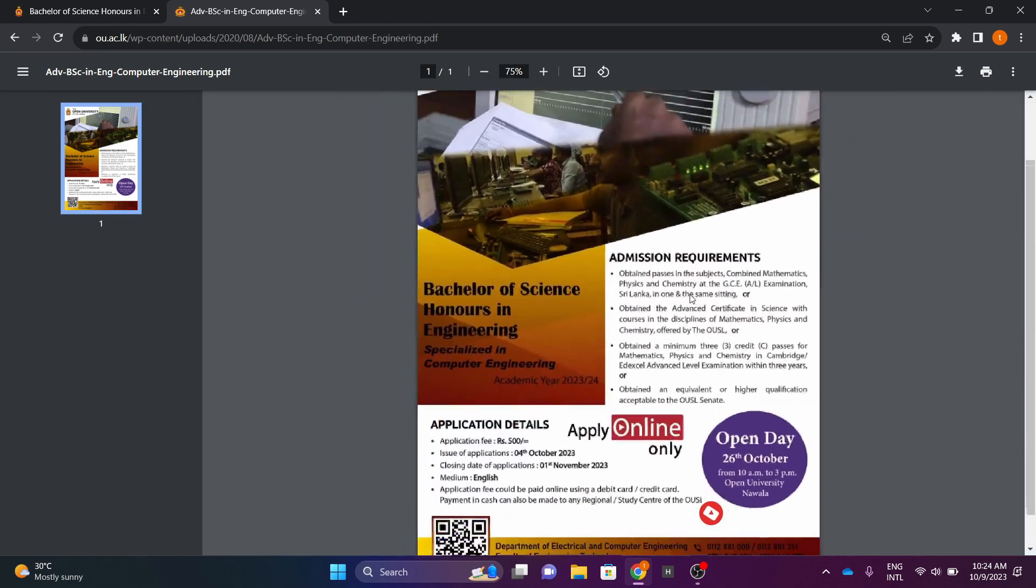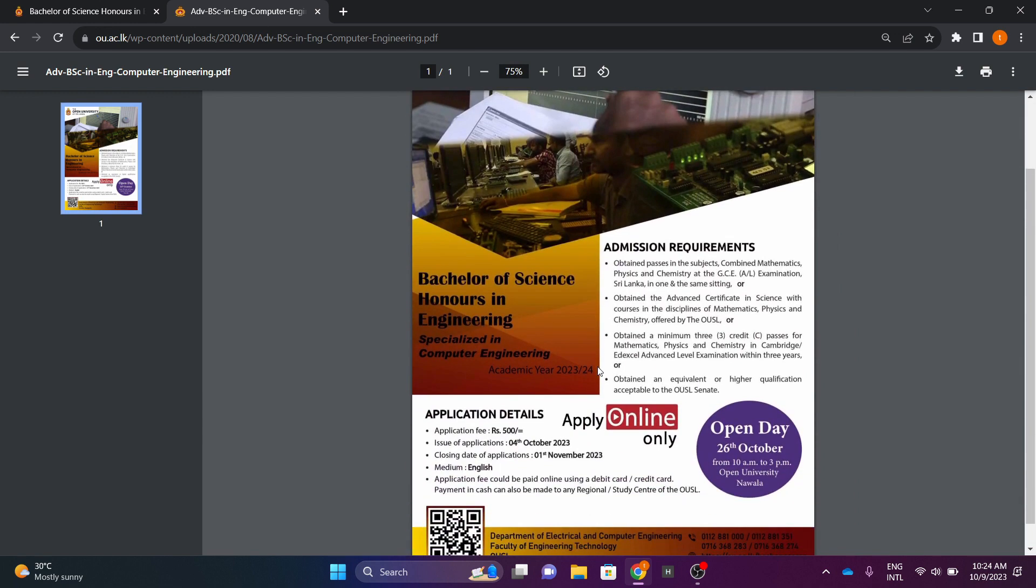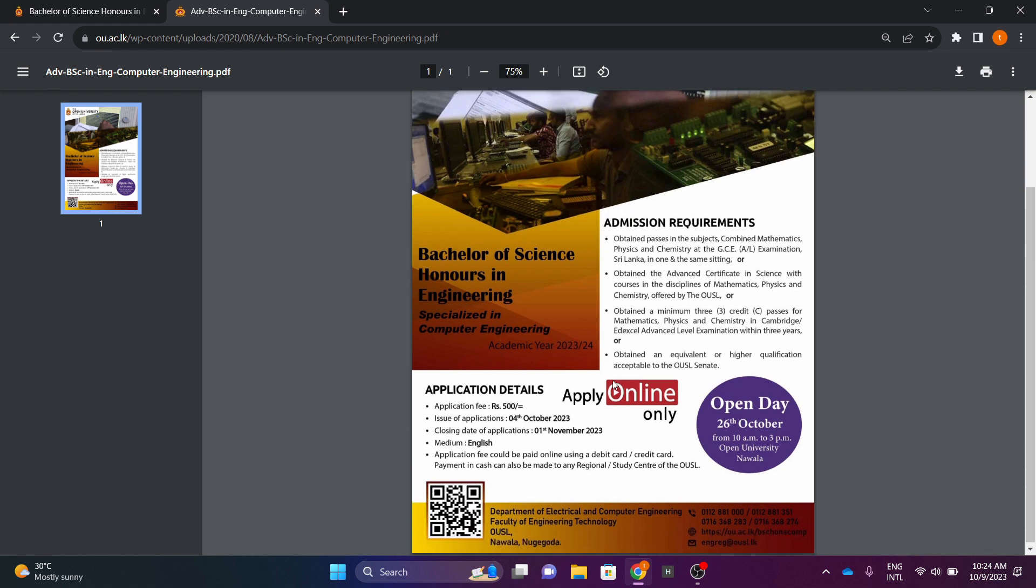Sri Lanka Open University Bachelor of Science in Engineering Specialized in Computer Engineering Academic Year 2023-2024. The application is open in October 2021, November 2021.